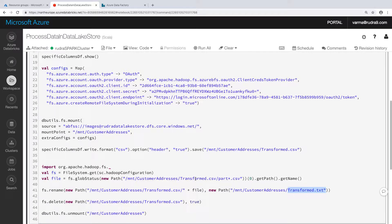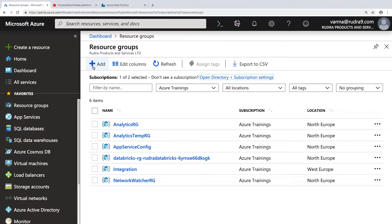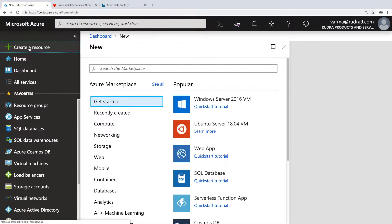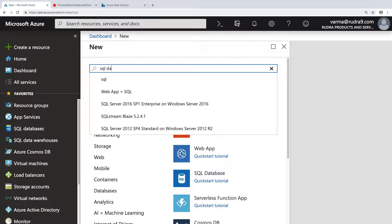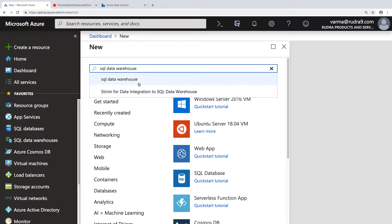And the next thing we need to do is create SQL Data Warehouse. By the way, I'm not going to run this code because I'm going to run this from Data Factory. So let me go into resource groups — I'm going to create a resource, which is SQL Data Warehouse.